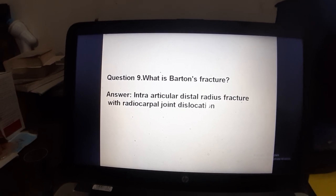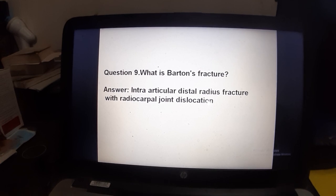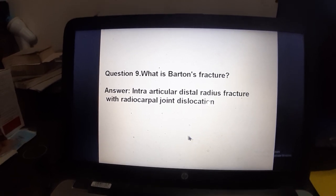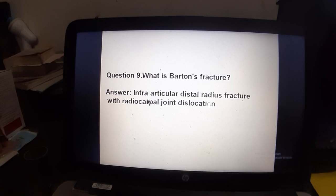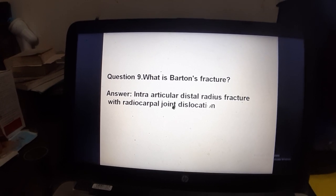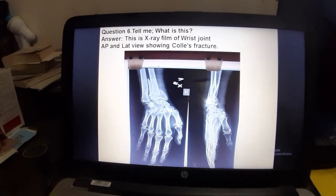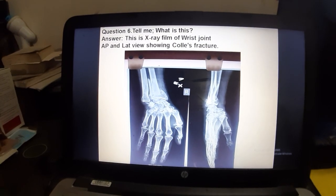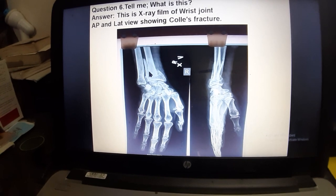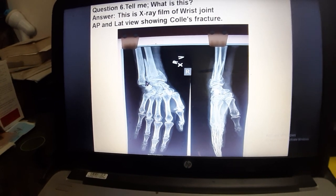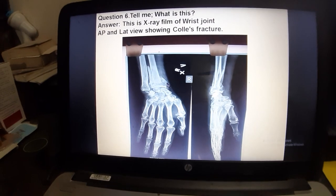What is Barton's fracture? It is an intra-articular fracture of the distal radius, unlike Colles which is extra-articular. Barton's fracture involves the radiocarpal joint with dislocation. It occurs very close to the joint level.